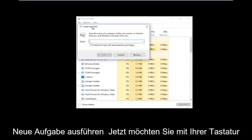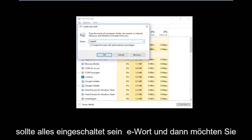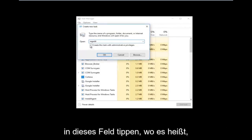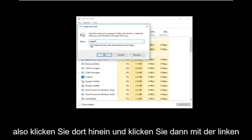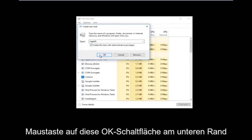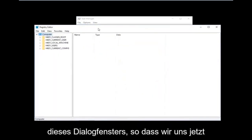Now using your keyboard you want to type in regedit — it should all be one word. Then you want to tap inside the box where it says 'Create this task with administrative privileges' and click inside there. Then left click on the OK button at the bottom of that dialog window.